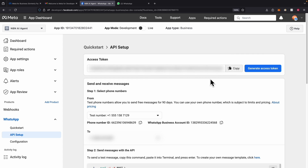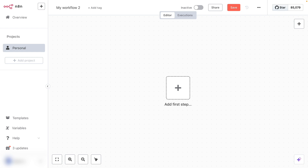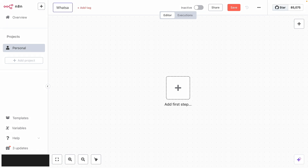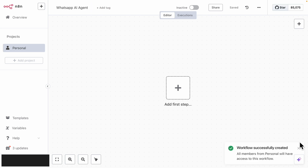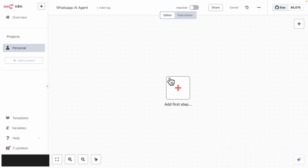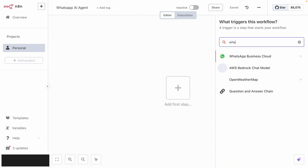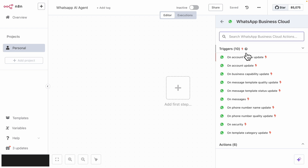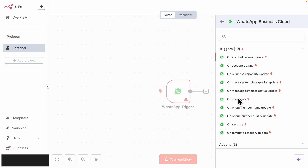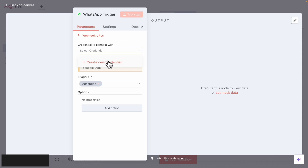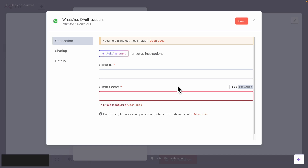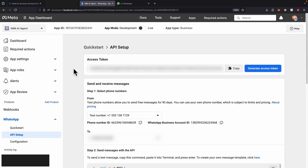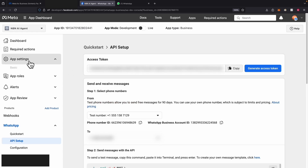The next step is to build our N8N workflow. Here you can see we have our workflow created, and I'm just going to rename this to WhatsApp AI Agents. The first step is creating a trigger — so whenever there's a message from WhatsApp, it triggers the workflow. We're going to select WhatsApp Business Cloud and click on On Message. Then we're going to create a credential, and for the client ID we come back to the app dashboard.